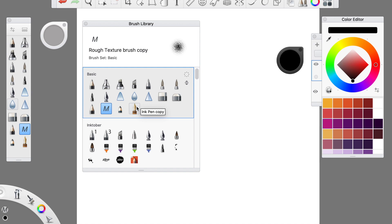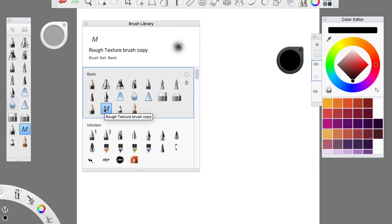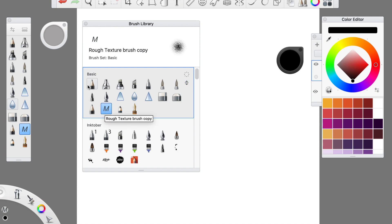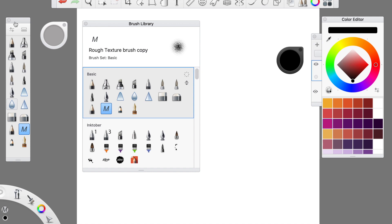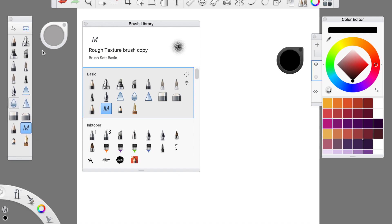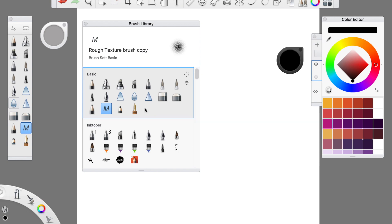This ink pen, watercolor pencil, and of course my own texture brush. The reason why these are in here is because I pretty much like the way the basic set looks and I don't want to change this every time to a new set of brushes, so I just copy them and put them in my basic set.